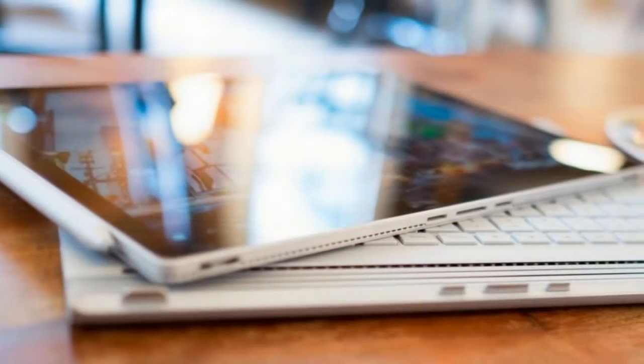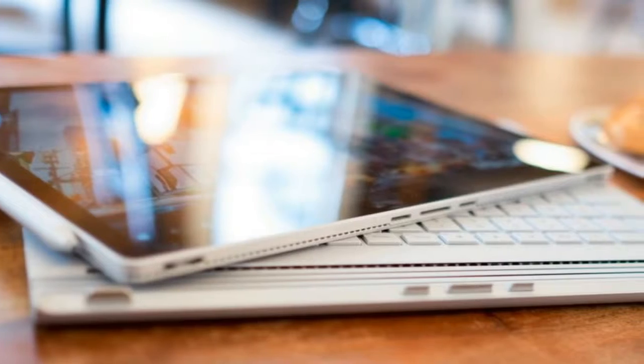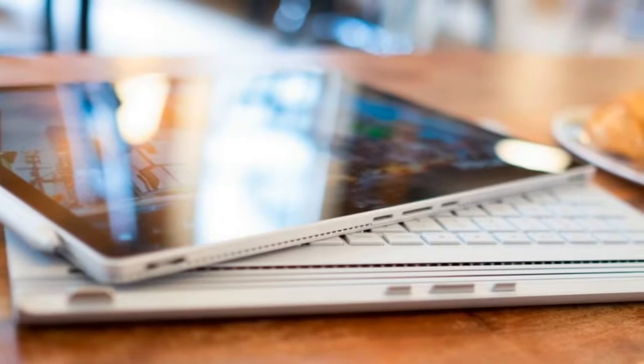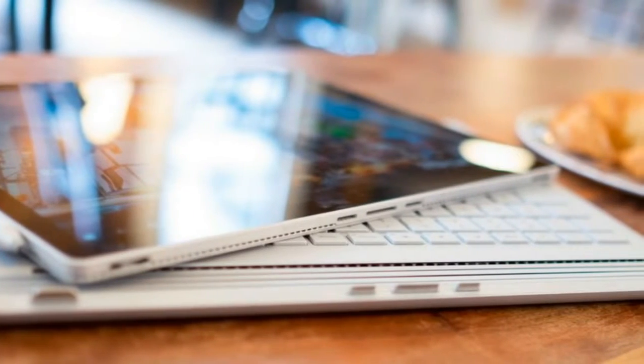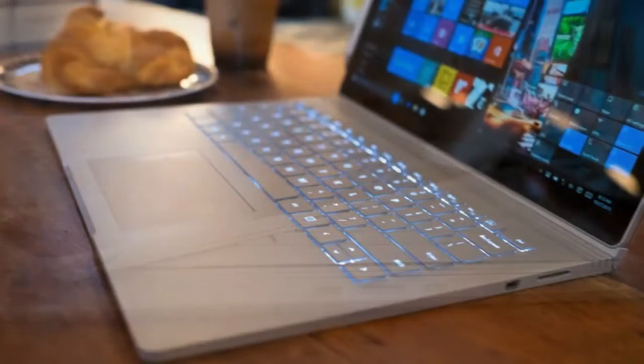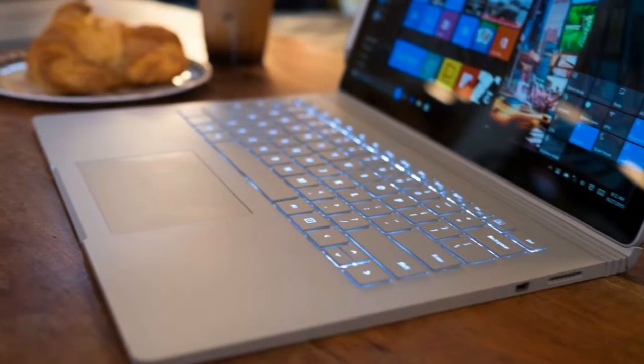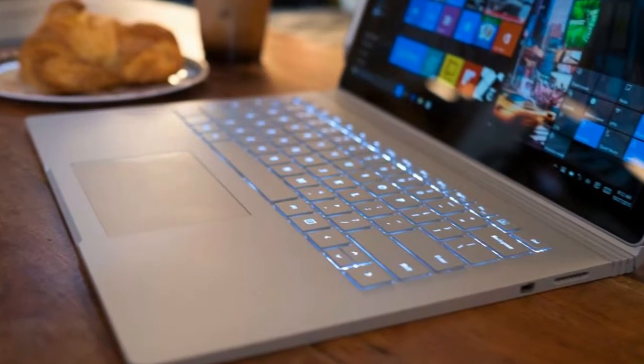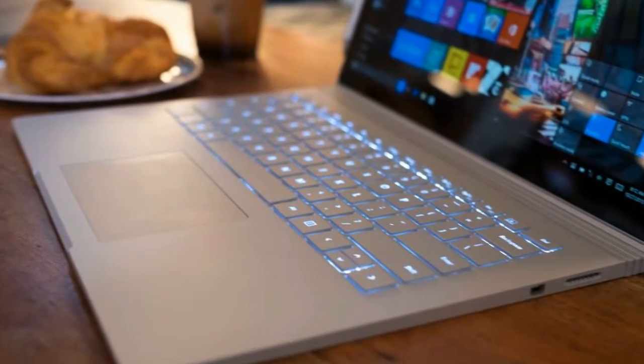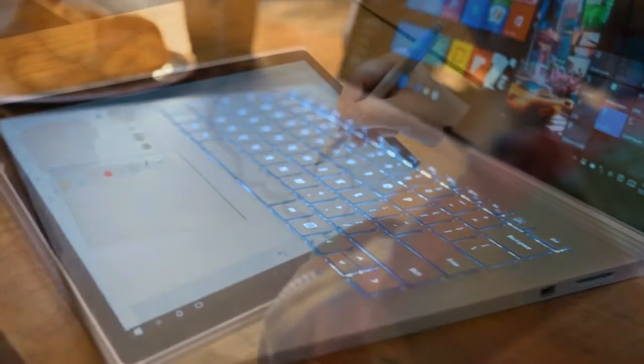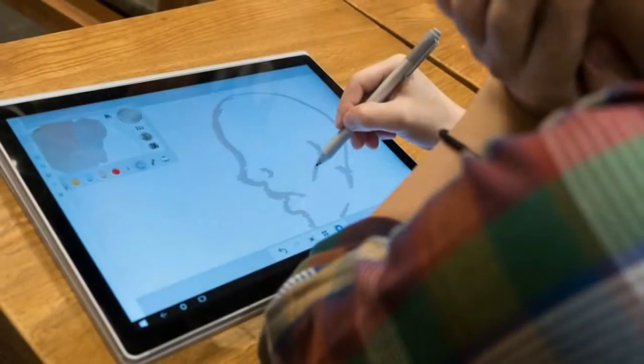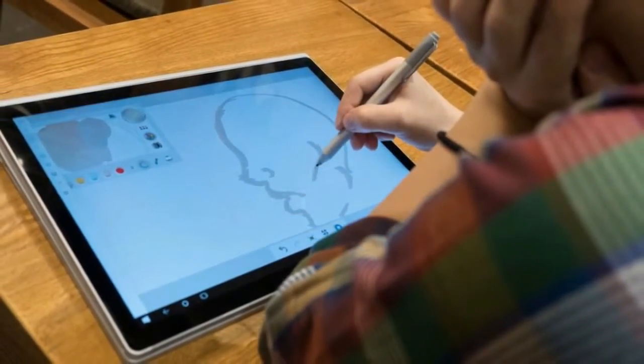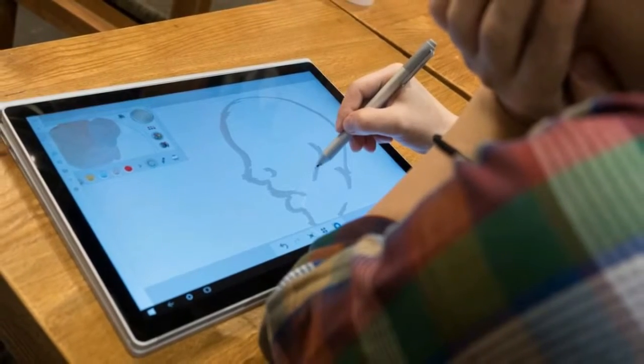Though some small parts of the Surface Book experience are forked as of this writing, you can bet Microsoft won't be resting on its laurels. Updates will continue to come out quickly one after the other, and just in the time of one week, I've already received two software patches that have fixed a few of my early problems with the device.